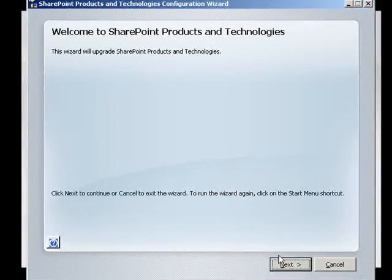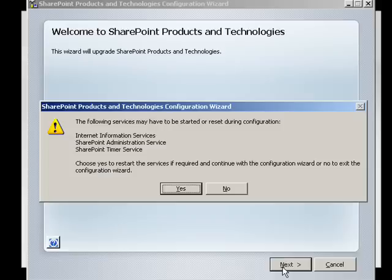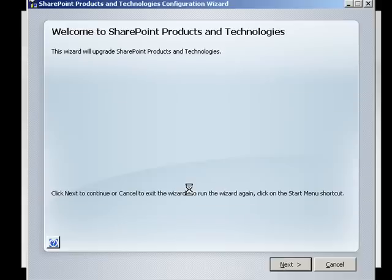To commence the configuration process, we simply click the Next button. We note that a number of services will be shut down during this process. We click Yes to continue.